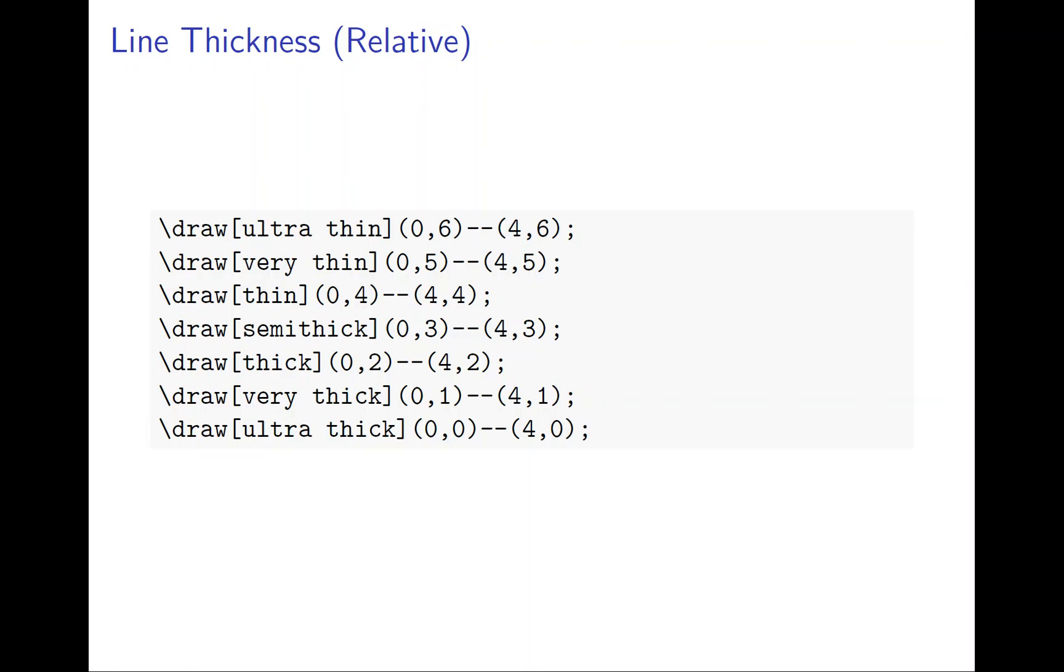Relative is just to give the idea basically how thick, how small. And then absolute will tell exactly how thick and how thin you're doing. So there are many ways to do it.